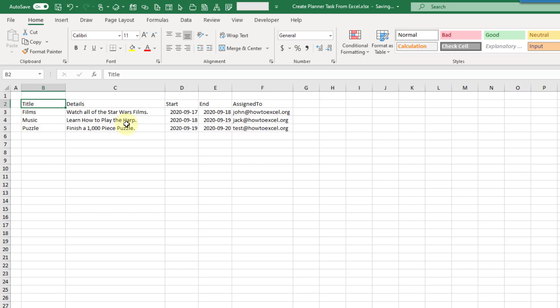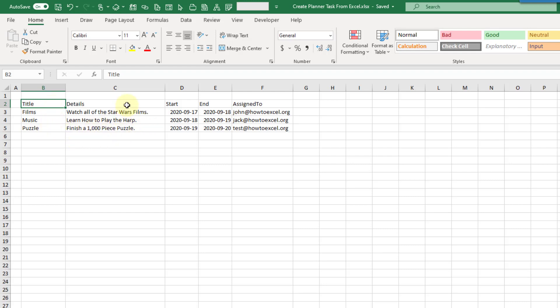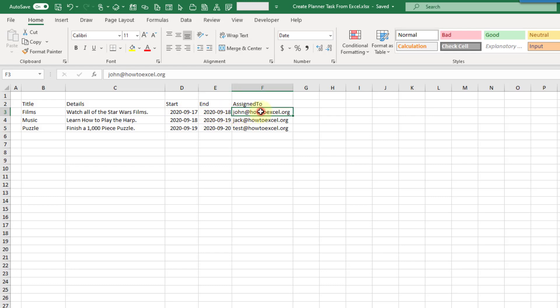In order to do that, we're going to have to set up a couple things. First of all, our Excel file is going to need to be an online file, so it has to be saved in either SharePoint or OneDrive. After that, we need our Excel file to actually have some data that we want to convert into tasks. We need a title, some details of our tasks, a start date and an end date, and who we want to assign it to.